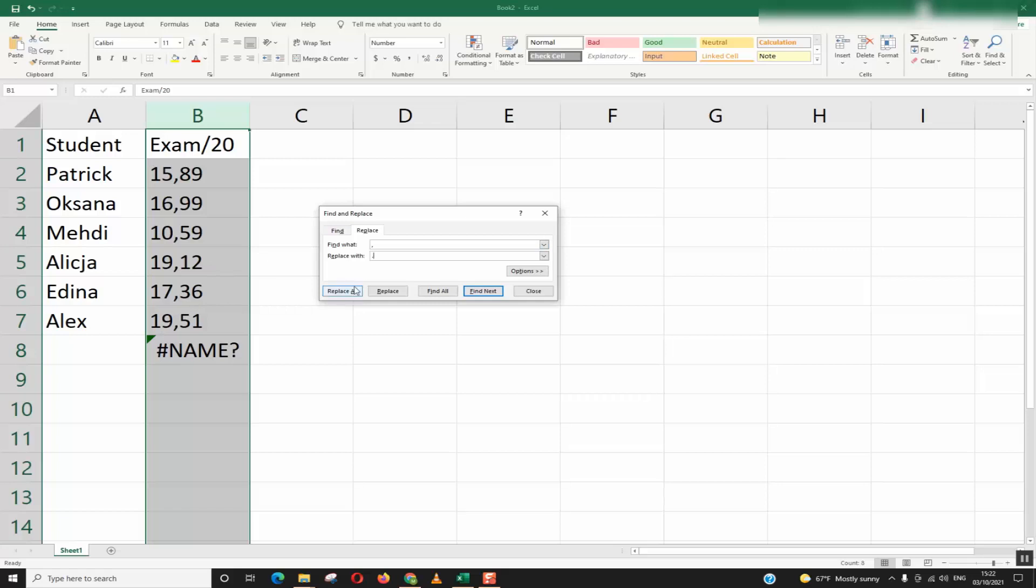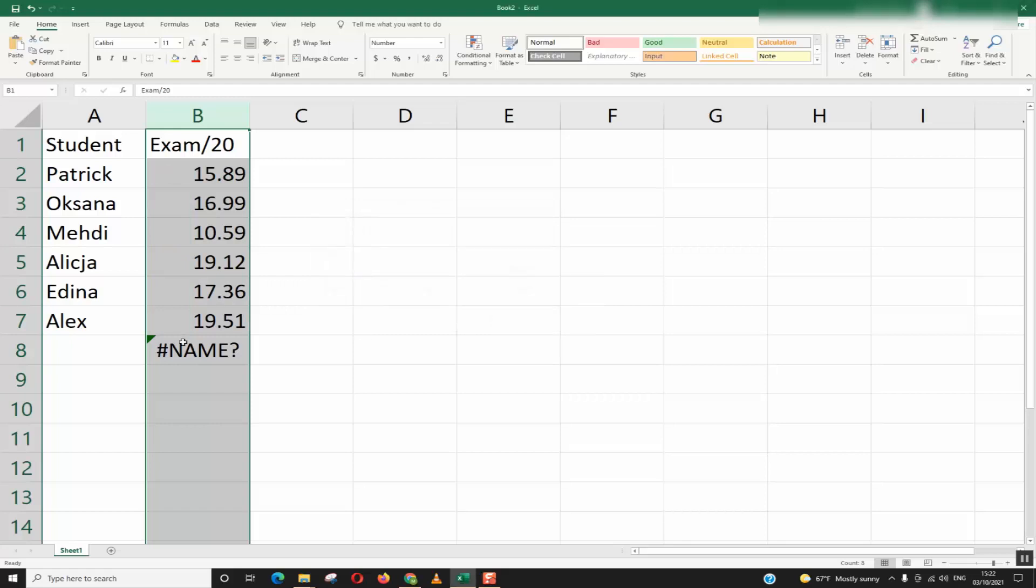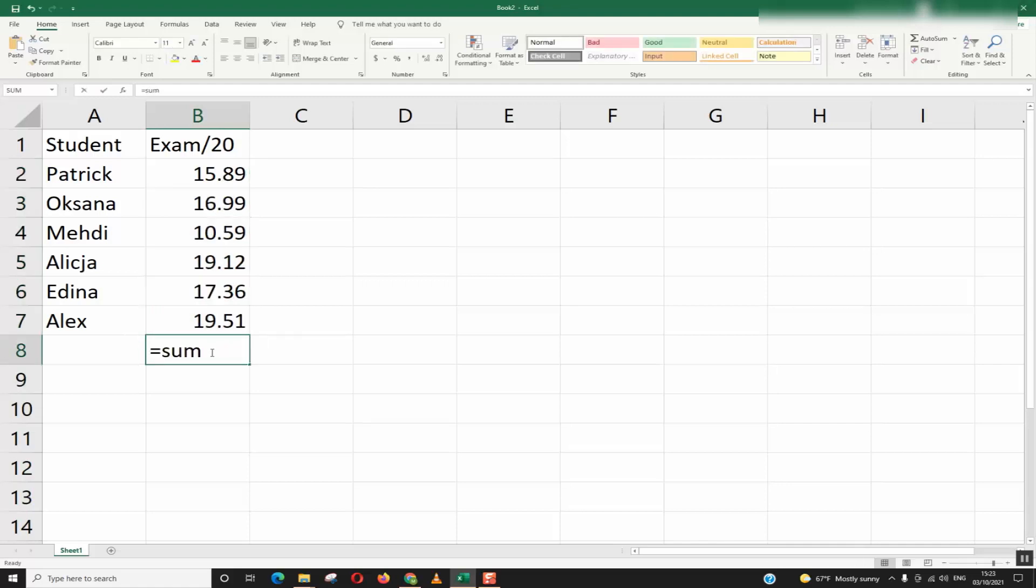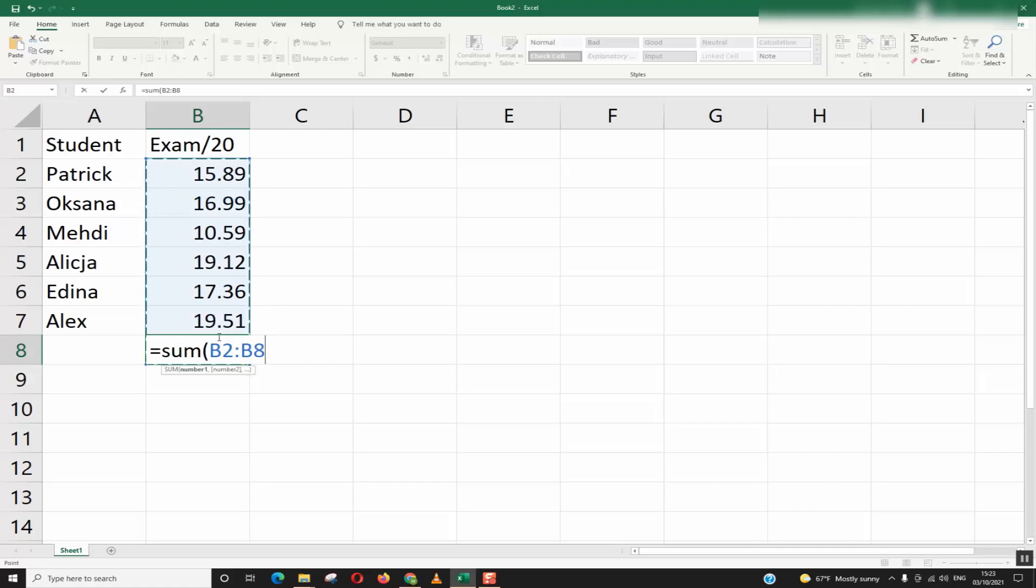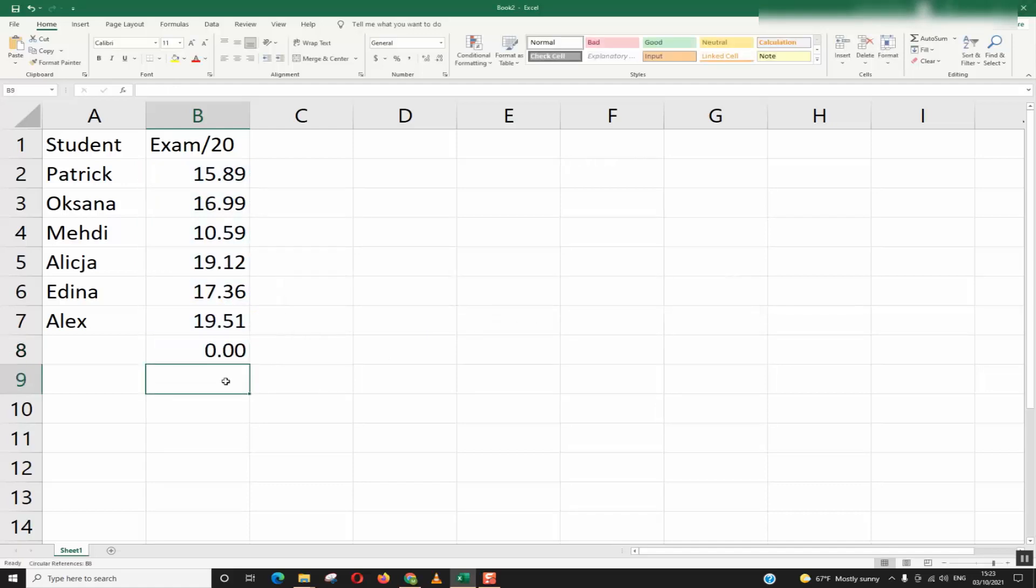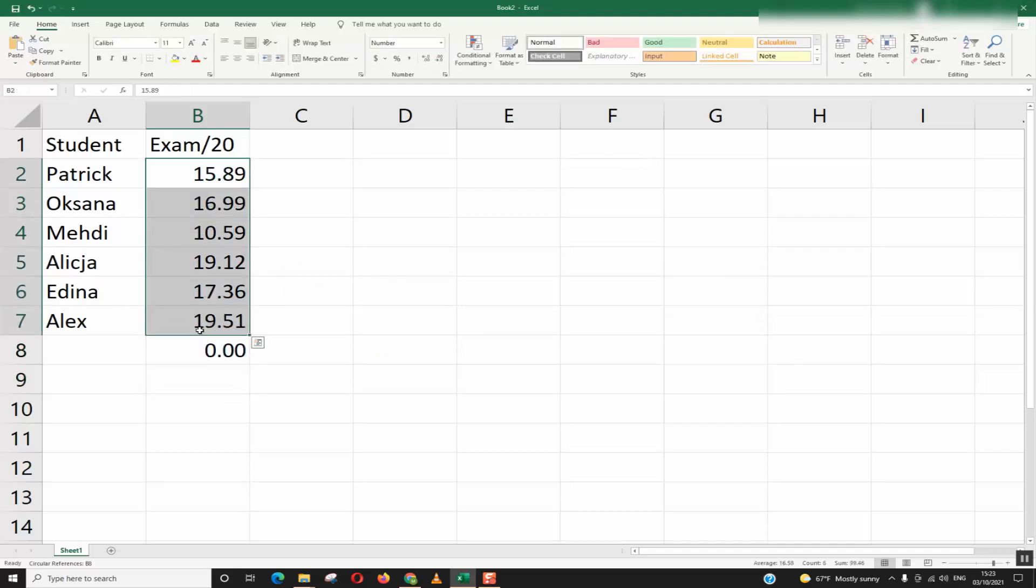Click replace all, click OK, close. Now let's try our function of sum and let's see.